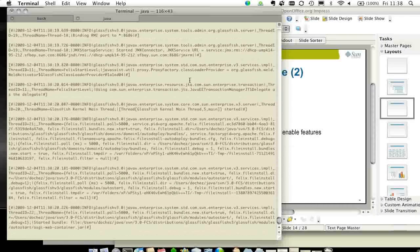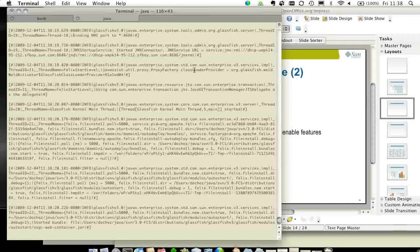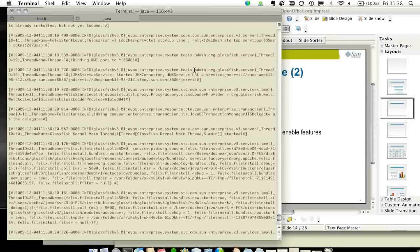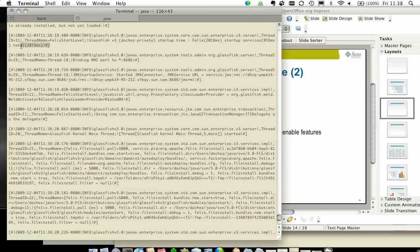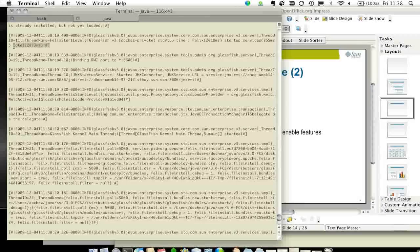Here you can see that the server has started. On this particular machine, it took about 2.8 seconds to start the application server. So it's pretty fast.